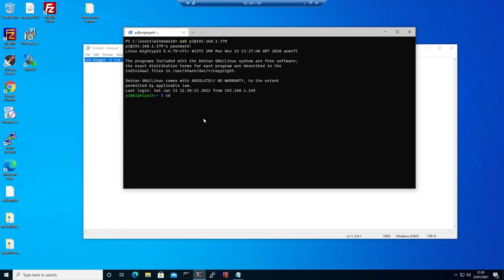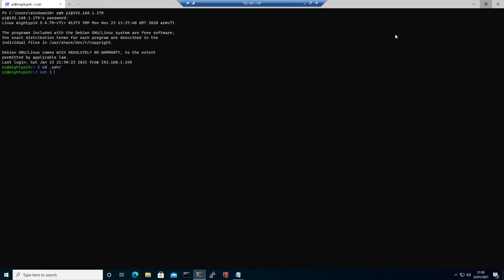Let's navigate to the SSH directory. We're going to do this command: cat the Windows 10 id_rsa.pub file and then append to authorized_keys. Click enter, but maybe let's add sudo.